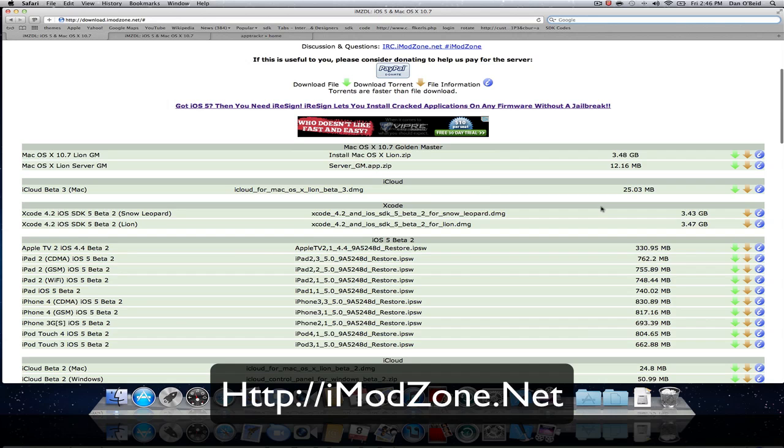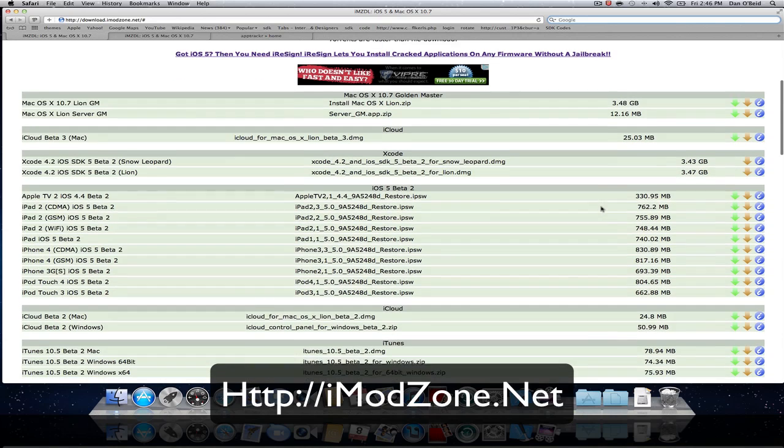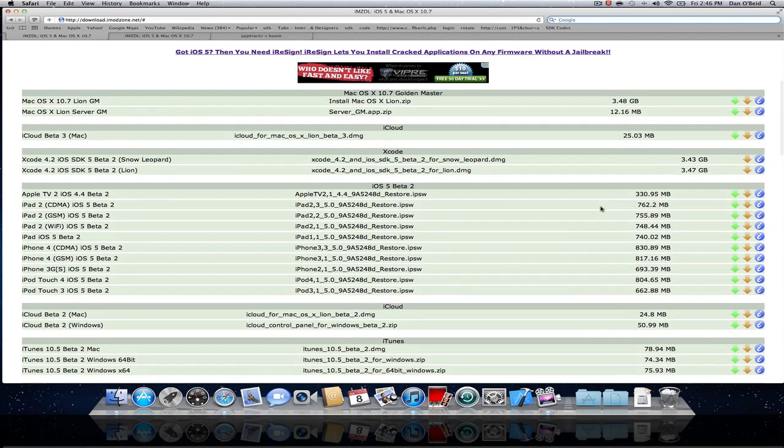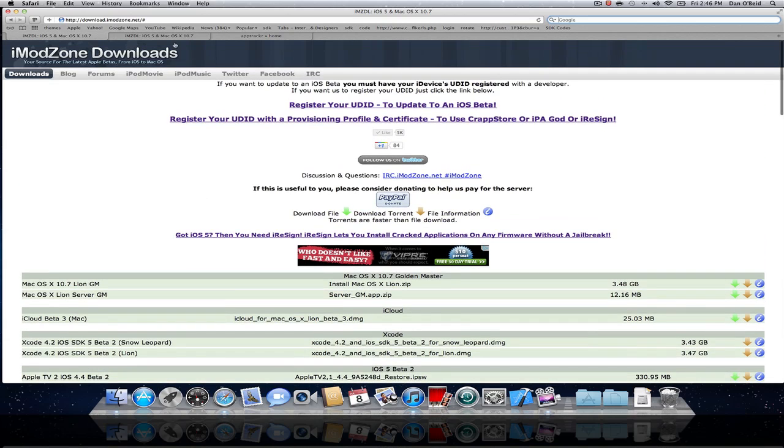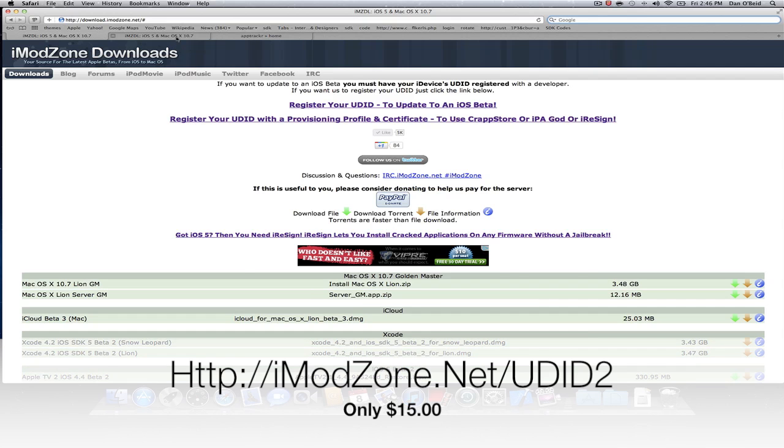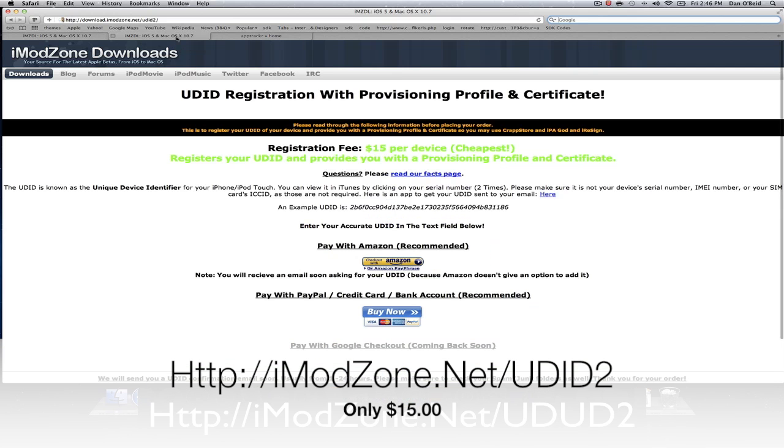It's a great application and it's free, but the only thing is that you need to have a developer registered account. If you go over to imodzone.net/udid2, they will register your device and they will get you a provision file and their certificate for the developer account.